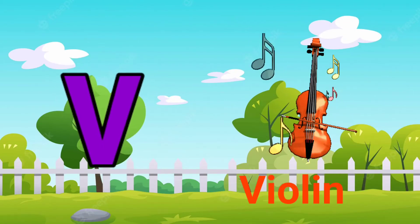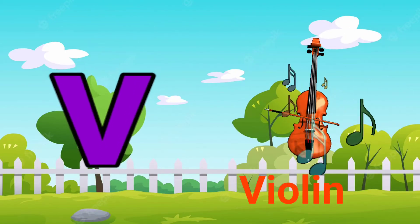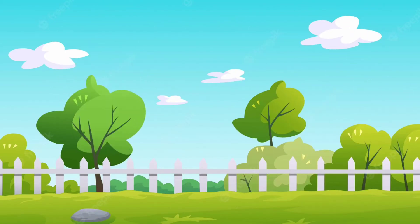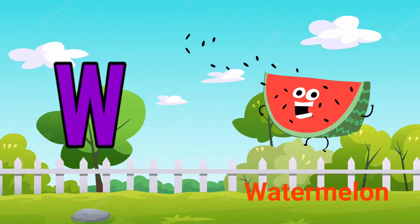V for violin, V for violet, W for watercolor.